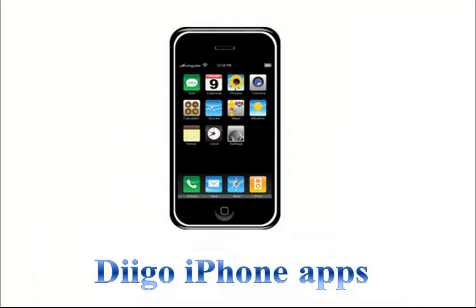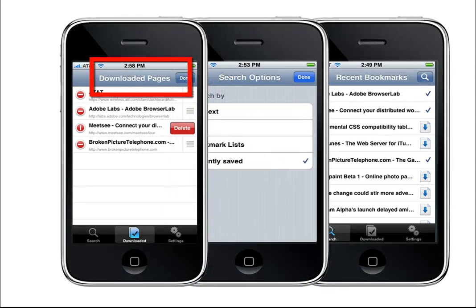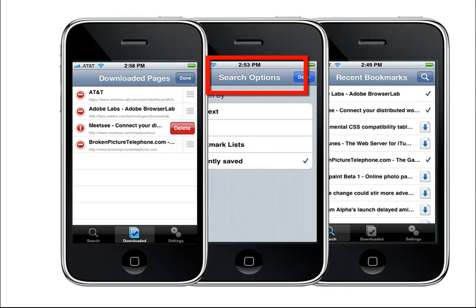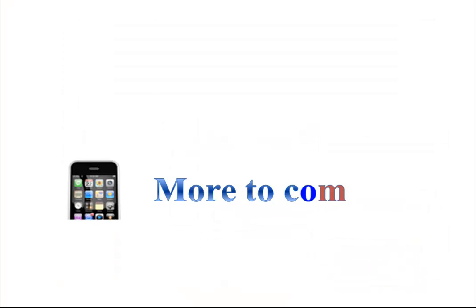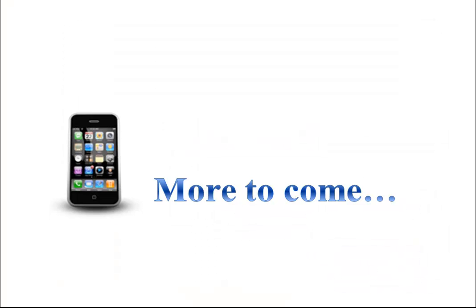Similarly, you can access your bookmarks through Digo Offline Reader for iPhone. Download pages to read offline when there is no internet access. More new Digo iPhone apps will be coming soon, so stay tuned.